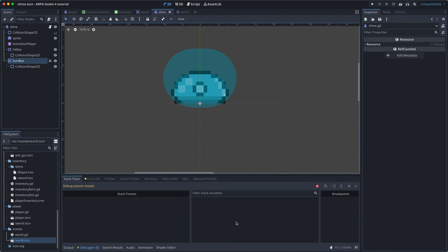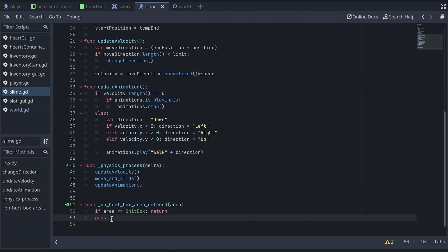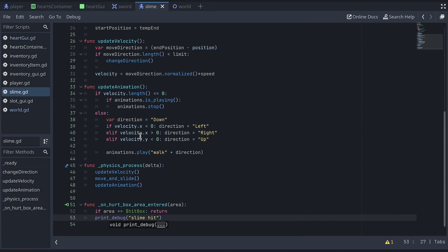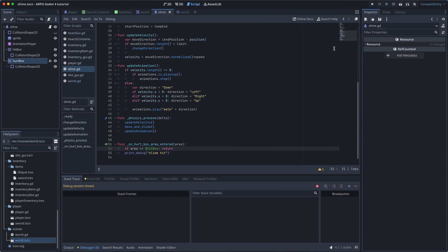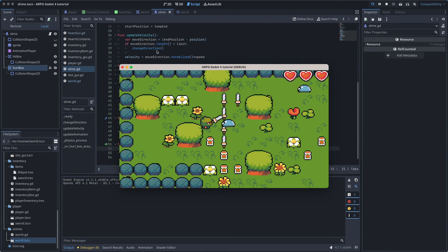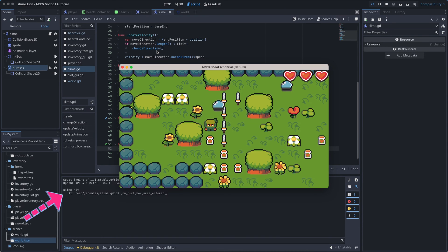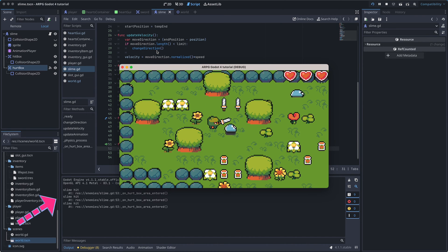Before we test again, let's now use the printDebug function to write a message each time the hurtbox registers a collision. We use this to test again instead of a breakpoint. Now when we test, we can see that our onAreaEntered function is only triggered by the sword.